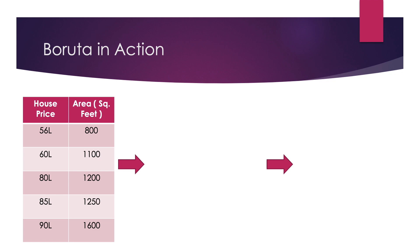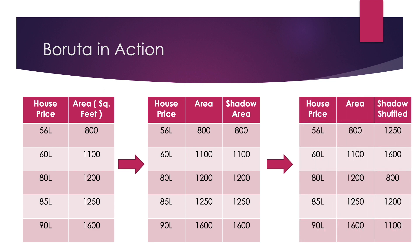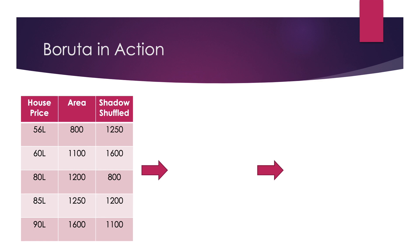We have done this for simplicity's sake because now a larger house would always have a higher price than a smaller house. Now how Boruta would determine feature significance in this kind of setup is it first creates a shadow feature of the feature under consideration. It creates an exact replica of the original attribute and then jumbles up the values in the shadowed feature. So now if you look at the shadow shuffled feature, an 800 square foot house is actually priced much higher than a 1250 square foot house. You might start to get the hang of what Boruta does. What it tries to say is: if a feature is actually important towards the target variable, then it better be at least more important than a randomized version of itself.